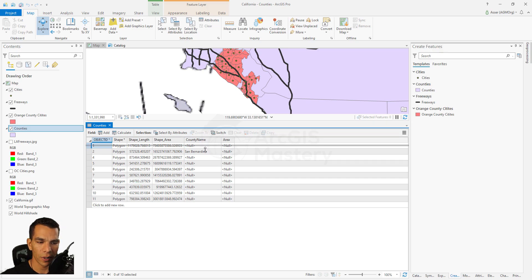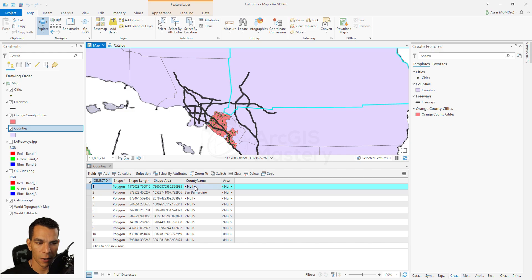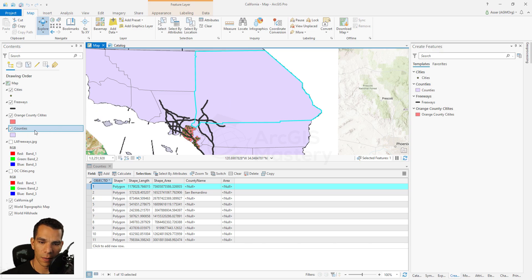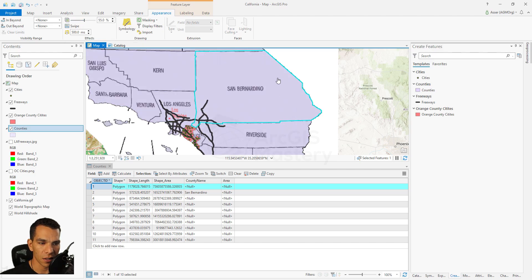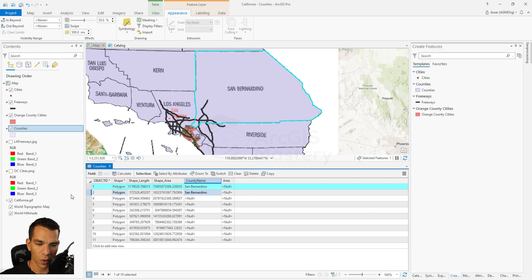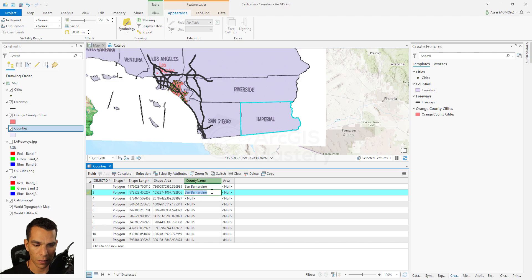For example, we can see which county is highlighted by clicking on it, but we cannot see the name of the county because it exists on the raster image below. To see the raster image, make sure you choose the layer and change the transparency from Appearance. When you go to Appearance you can change the transparency until you can see the name of the raster below. Now we can see that this one is San Bernardino, so we enter San Bernardino and press Enter. This one is Imperial, so you double click and type Imperial. You do the same for all the other features.